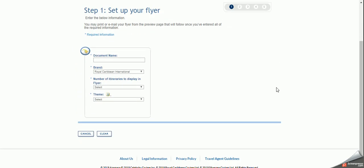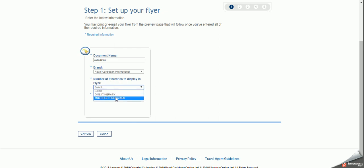Now we go to this page and we give the document a name. We're going to call it lockdown for the fun of it since we are here. Brand we said Royal Caribbean and number of itineraries. So we can either show one or multiple. Normally we want to show more than one option for our clients. Let's click on multiple.